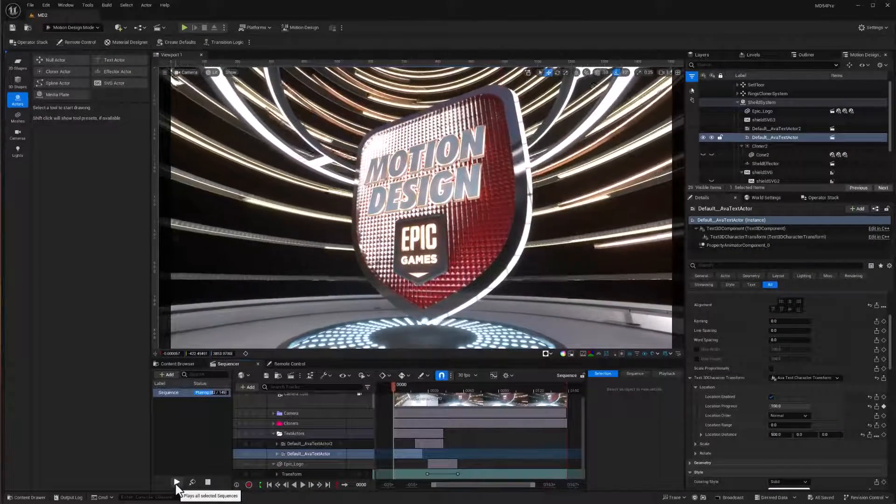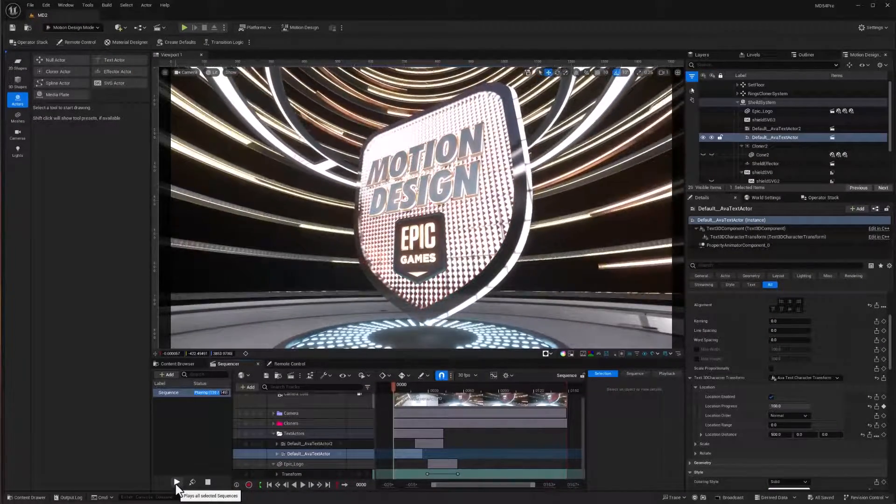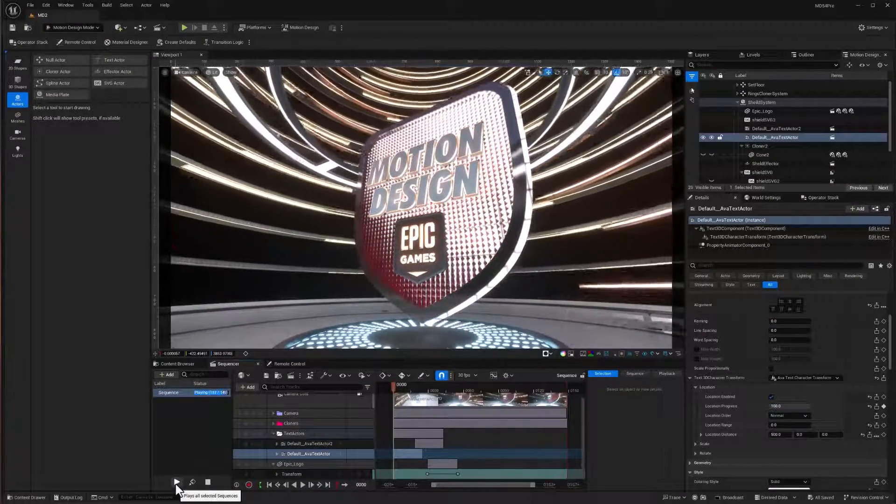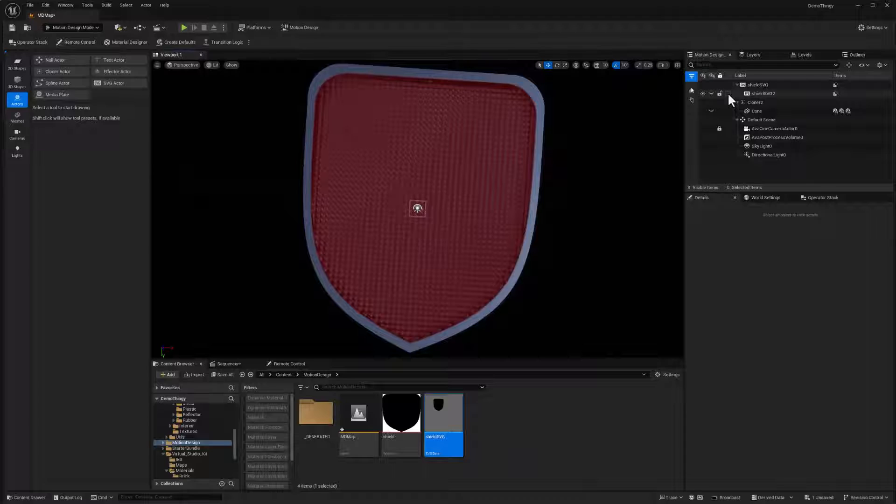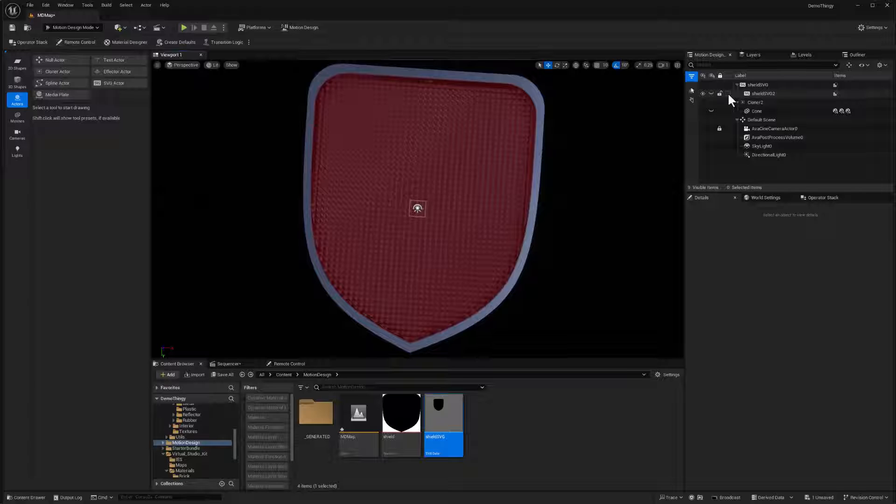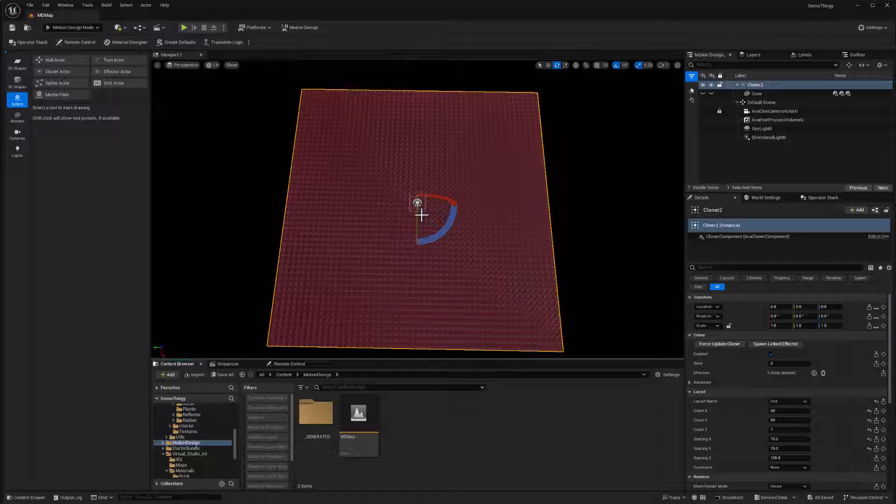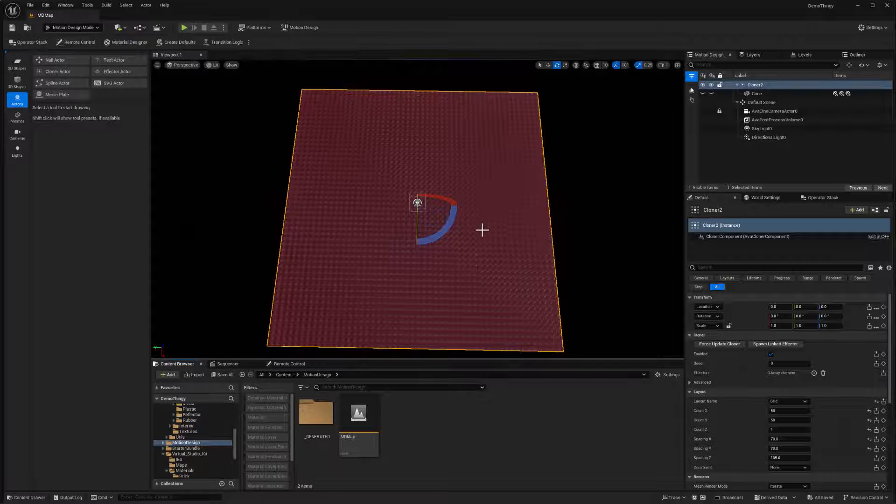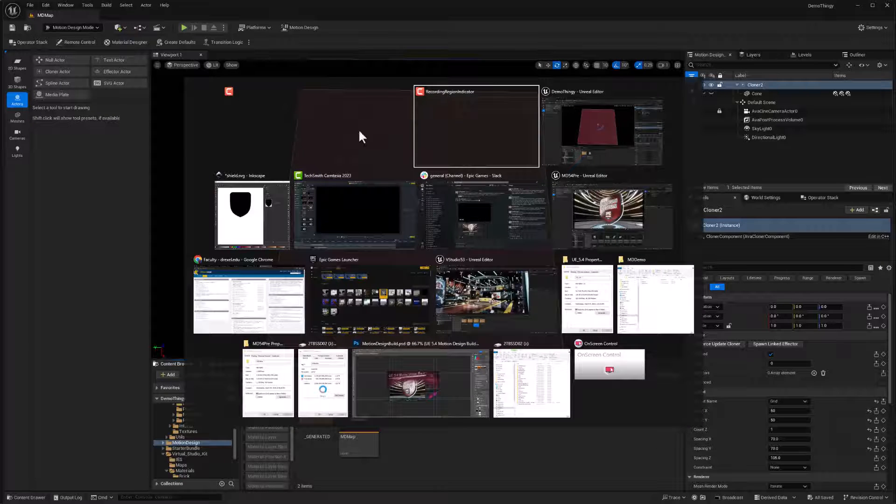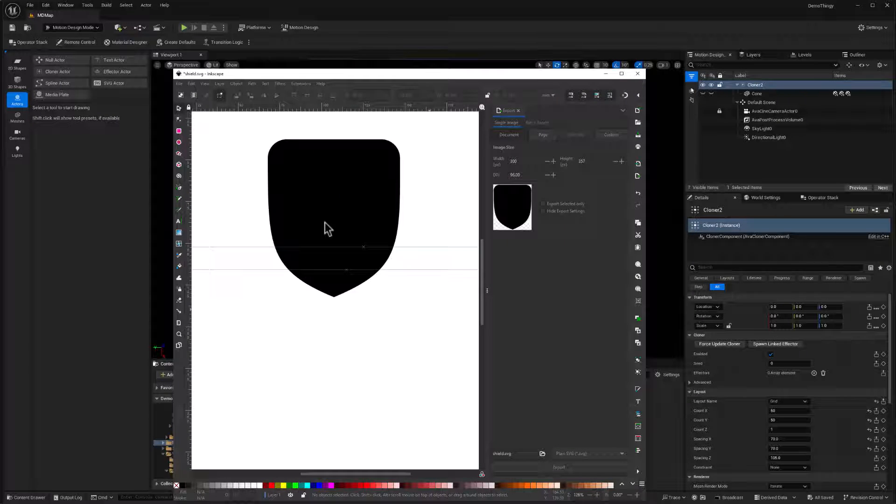Video five of making this logo open. In this video we're going to take a look at using an SVG to build a frame around our cloned cones. So let's get started. So now we're ready to make that shield shape and I used Inkscape to do that, so I'll tab over to that.